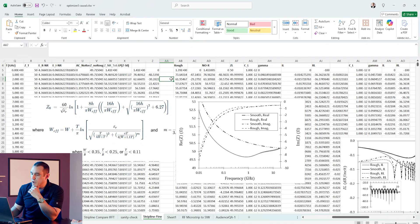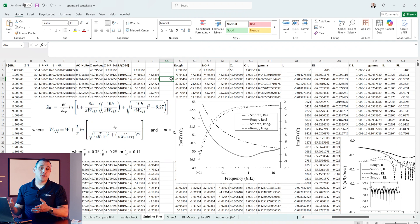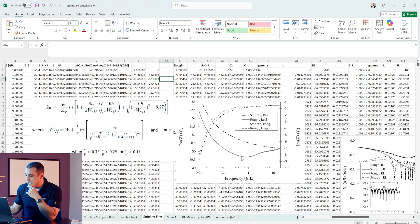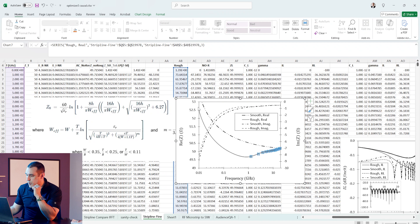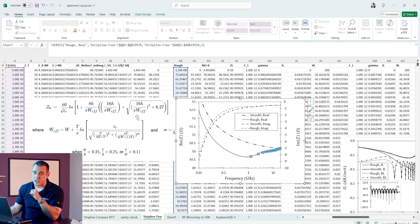As it turns out, there is, and I've published an article on the Altium website that guides you through how to do this. It is a bit complex and requires using an Excel calculator, but here I have created one of these Excel calculators. What this Excel calculator does is take Wadell's equations for a microstrip line and calculate the variation in impedance over frequency, assuming a copper roughness model like the Hammerstad model, and using some values or tabulated data for the dielectric constant and loss tangent as a function of frequency.